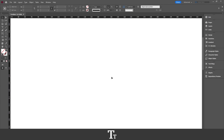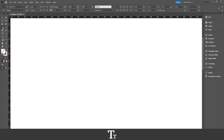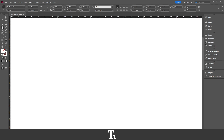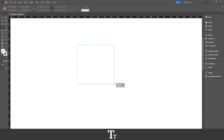To create a copyright symbol, the first thing you want to do is go over to the toolbar on the left side of the screen and choose the Type Tool. You can also use the keyboard shortcut T. Select the Type Tool, go over to your InDesign document, and just create a text frame.